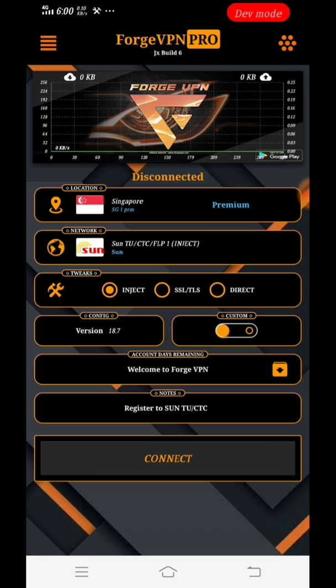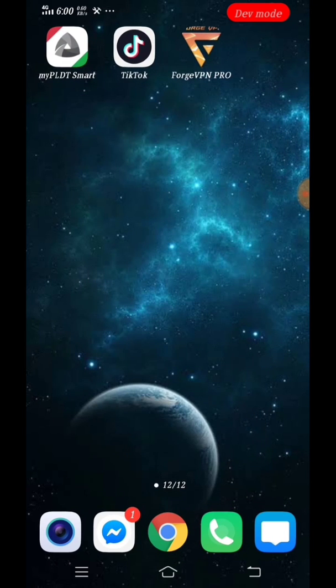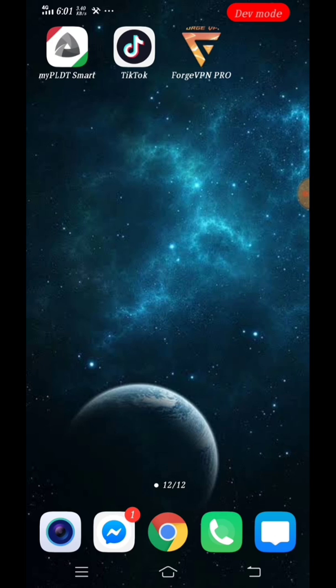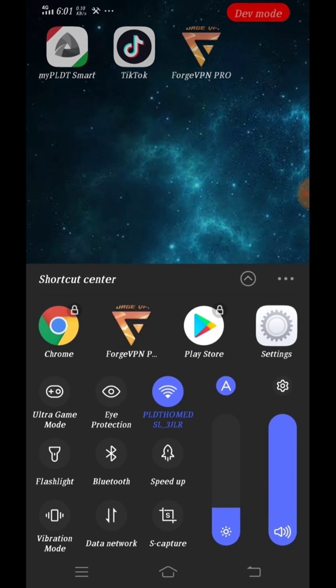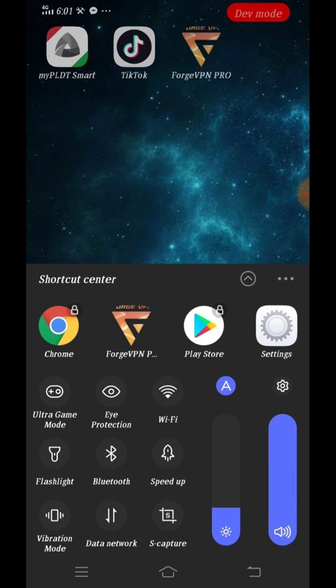At this point what we're going to do next is to check if my data connection has an internet access. So let's try to turn off the Wi-Fi connection and we will turn on our data connection.